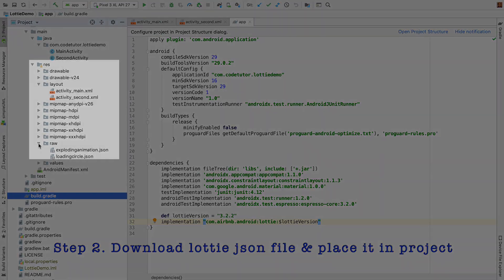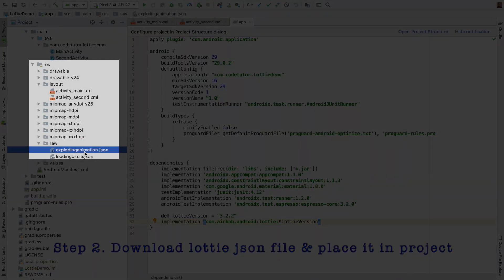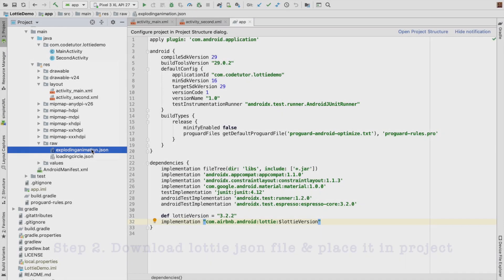You can see here in the res/raw folder I have placed exploding_animation.json and loading_circle.json.